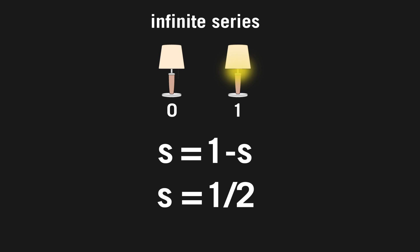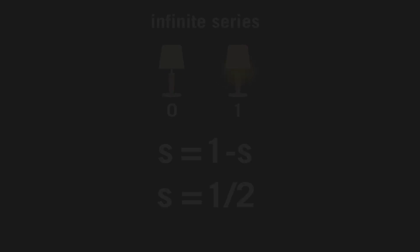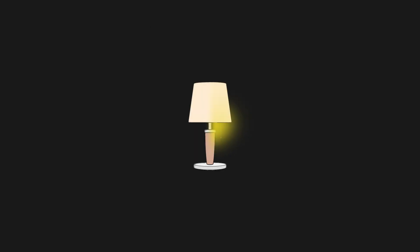So there's the answer. After switching the lamp on and off an infinite amount of times, the lamp will be at one half when time is up. But that doesn't really mean anything, because the lamp cannot be half on. This is why Thompson declared that the paradox is unresolvable.